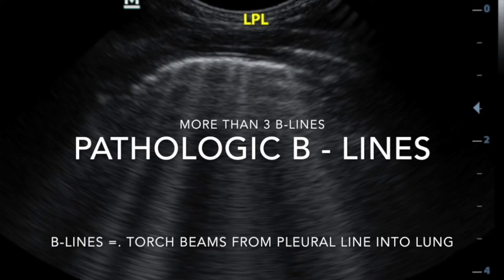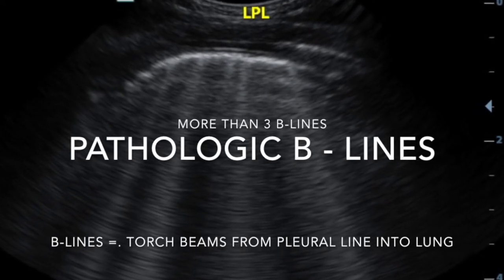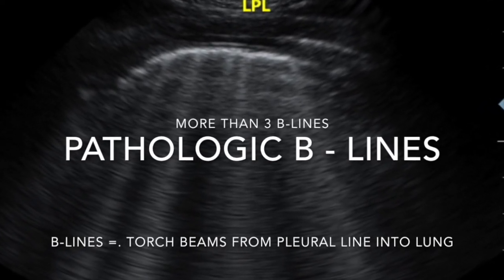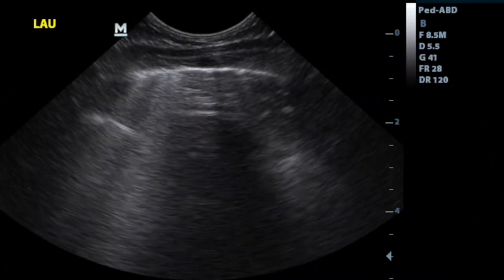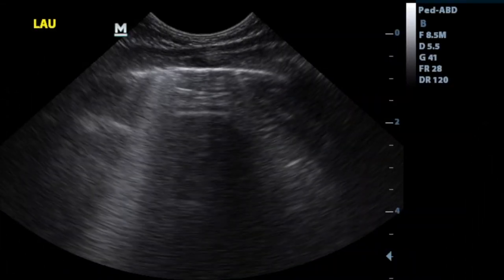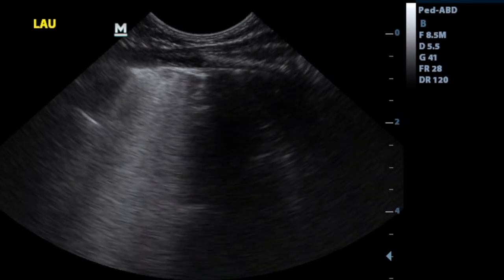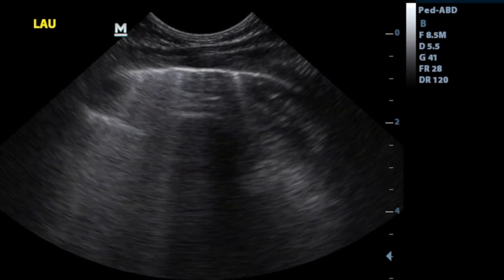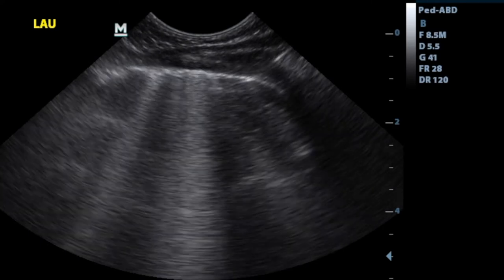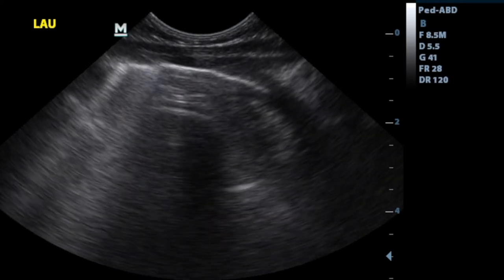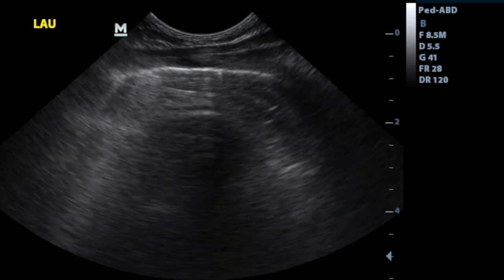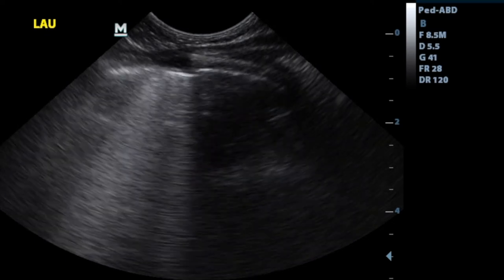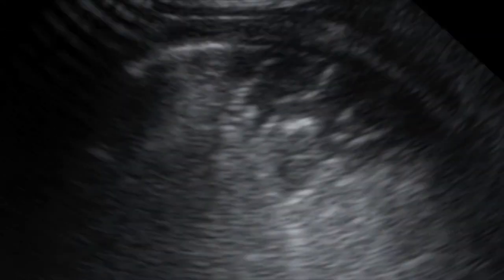B lines are torch-like white shadows starting at the pleural surface. They are only important if there are many of them — more than three B lines, or more than three torches shining from the pleural line, are pathological. You can see here that a lot of the B lines are confluencing; we call this a compound B line. The importance of B lines is still debatable but they probably represent interstitial thickening such as occurs with interstitial fluid or pneumonia.